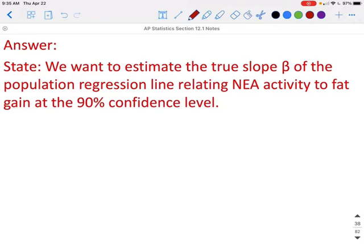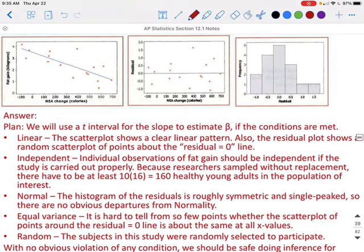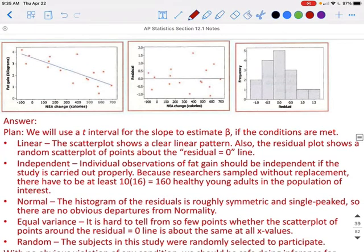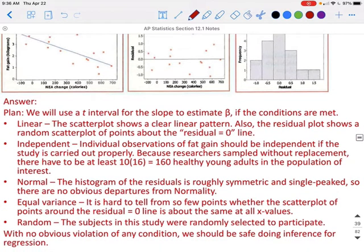Step 2 — Plan: we will use a T interval for the slope to estimate beta if the conditions are met. These conditions are different from other chapters. First, check linear: the scatter plot shows a clear linear pattern, and the residual plot shows a nice scatter around the residual equals 0 line. Next, check independence: since the researchers sampled without replacement, there need to be at least 150 healthy young adults in the population of interest, and we can assume that is true.